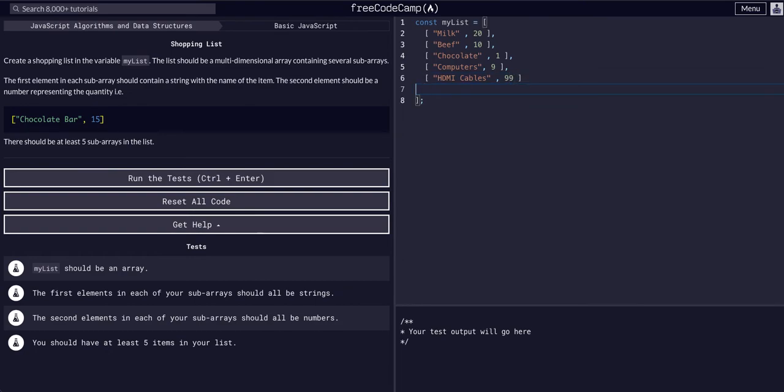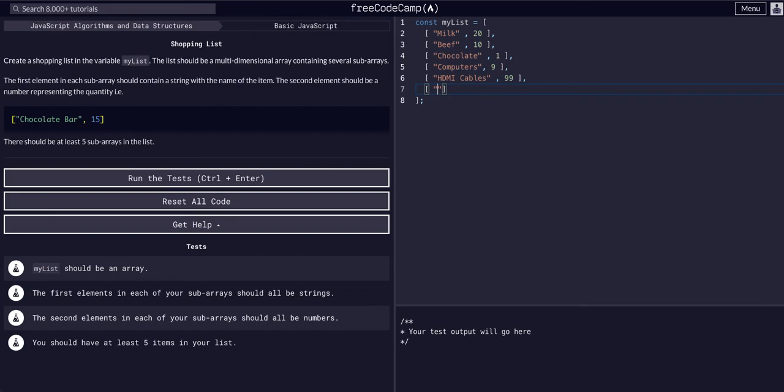And for fun, let's just do one more. What do we want? We want a mouse, as in a keyboard mouse, because we are getting nine computers, we probably need some mice to go with them.